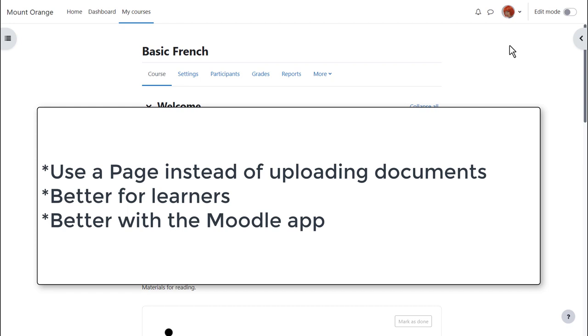This is better for your learners too because it means they don't need to have the same software programs that you're using. They don't need to download anything. They can read it straight on Moodle. It's better for Moodle app users too.